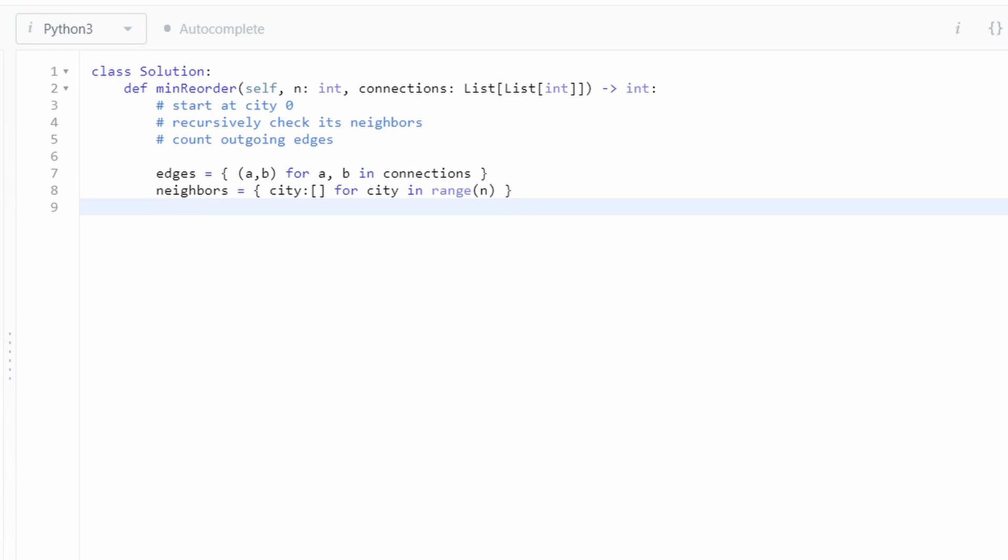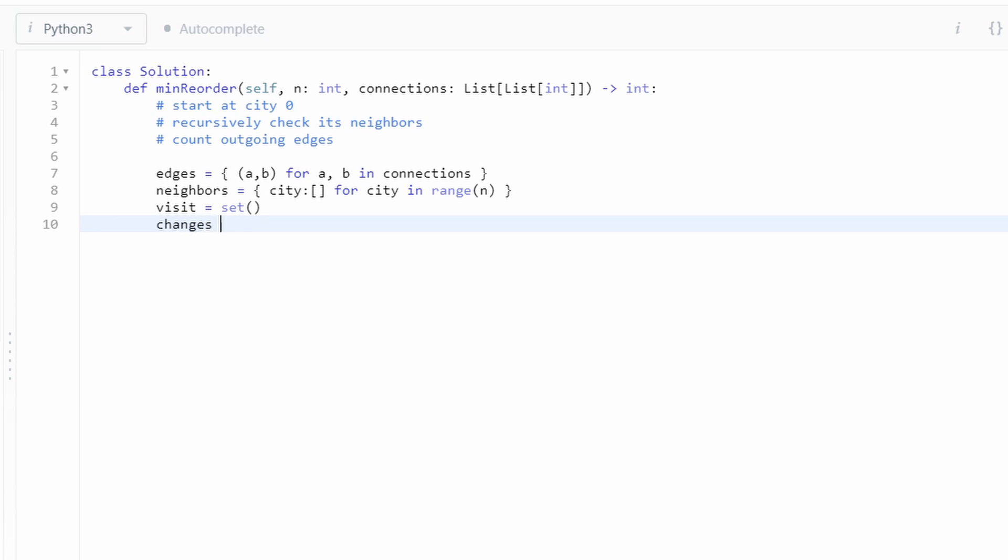We also only want to visit each node once so that we have the most optimal solution. So we're going to use a hash set to keep track of visited nodes. Also, we just want to count the number of edges that we have to change. So we'll just use an integer to do that.